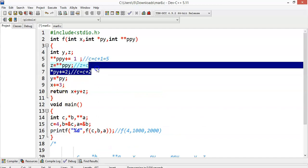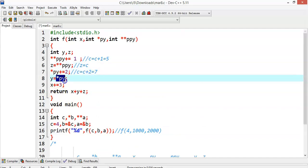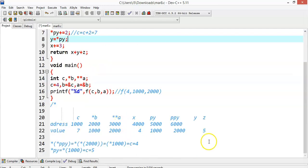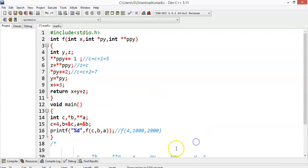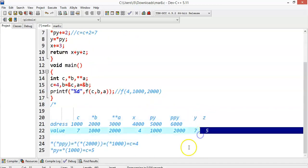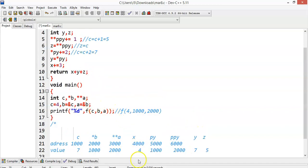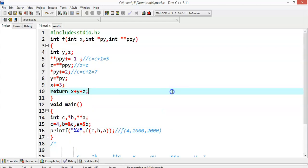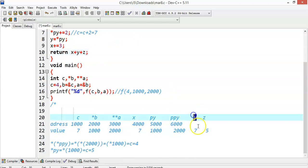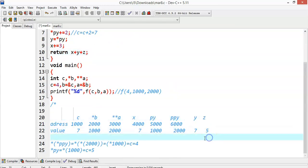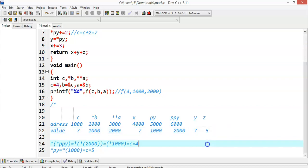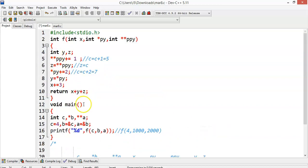Now y = *py. As we already know, *py represents c. Since c is 7, y = *py = 7. Now x += 3. The x value is 4 right now, so x = 4 + 3, which is nothing but 7. The return value is x + y + z. The value of x is 7, the value of y is 7, and the value of z is 5. So x + y + z = 7 + 7 + 5 = 19. So the function is going to return the value 19.